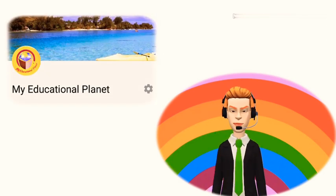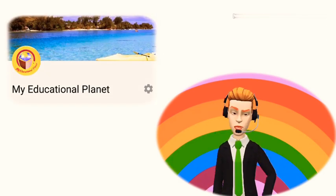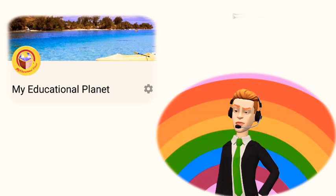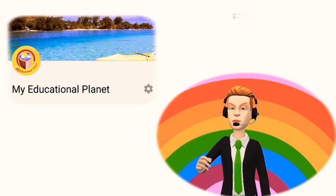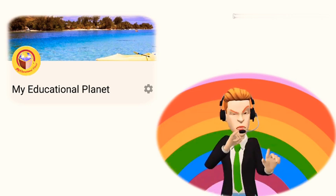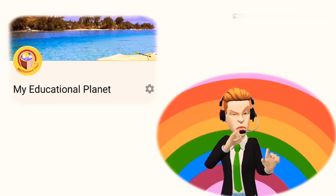Please like this video and subscribe My Educational Planet for more updates. Without wasting time, let's start this video.